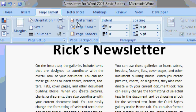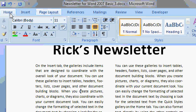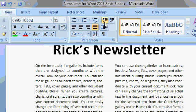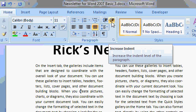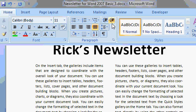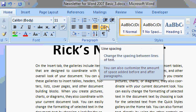Now if you recall from previous lessons, back on the Home tab, there's also a Paragraph Group and in here you have Decrease and Increase Indent and also a Line Spacing button.